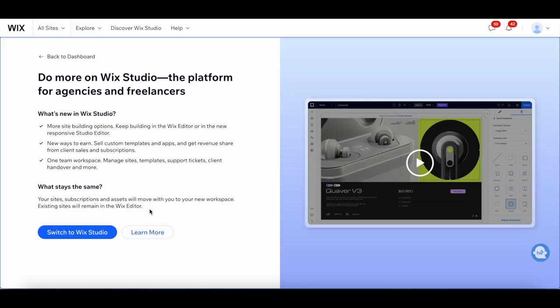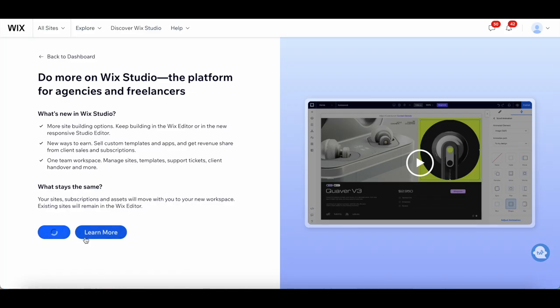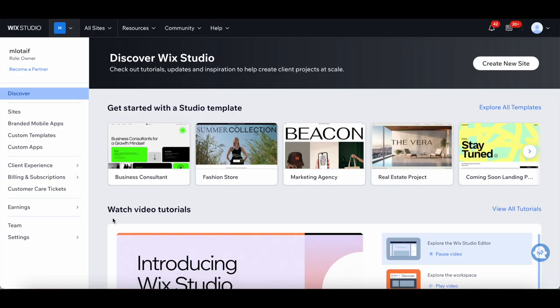In order to switch from the Wix Editor to the new Wix Studio, go ahead and click on Switch to Wix Studio. And that's it!